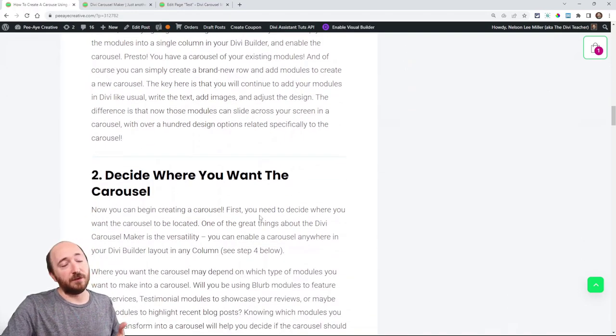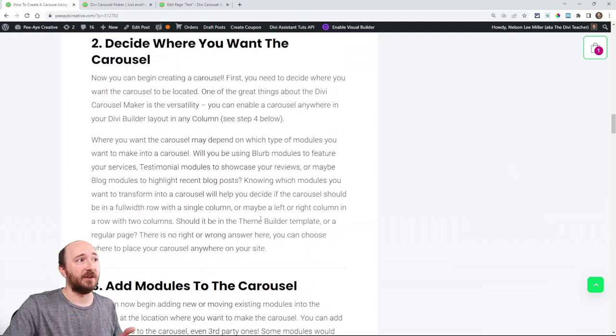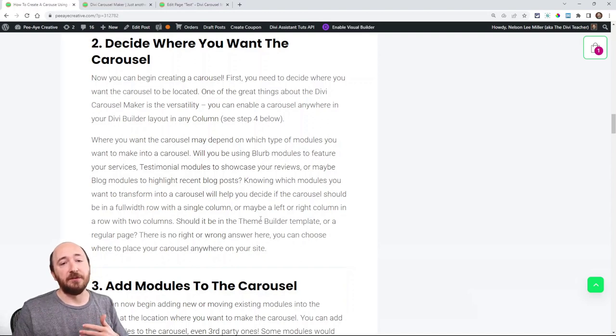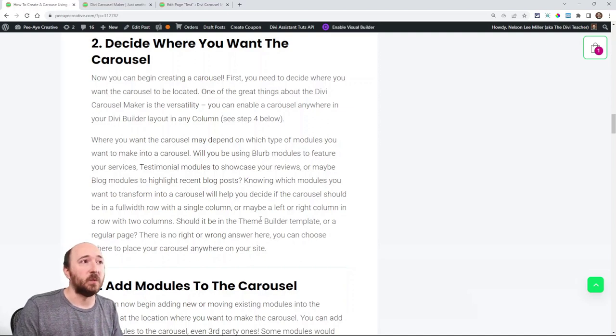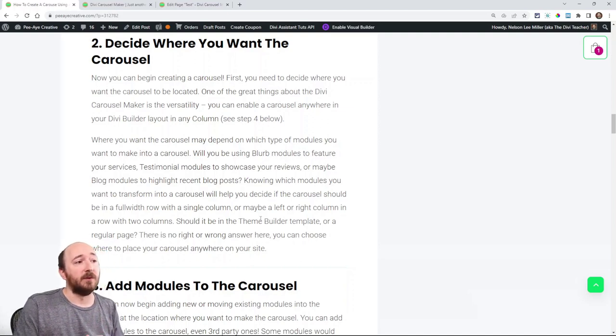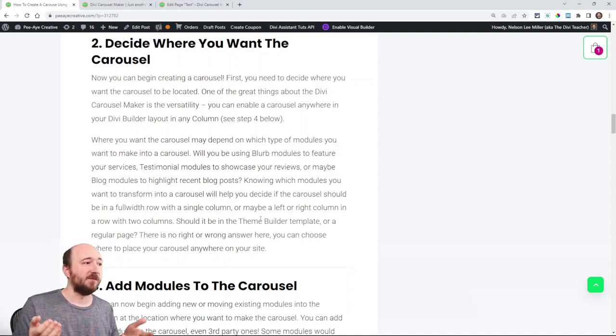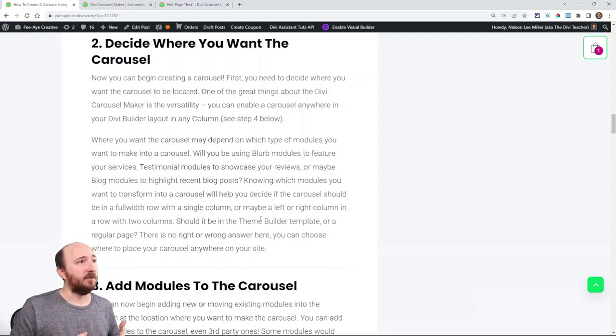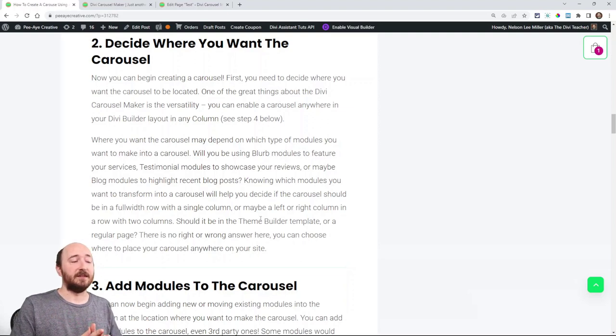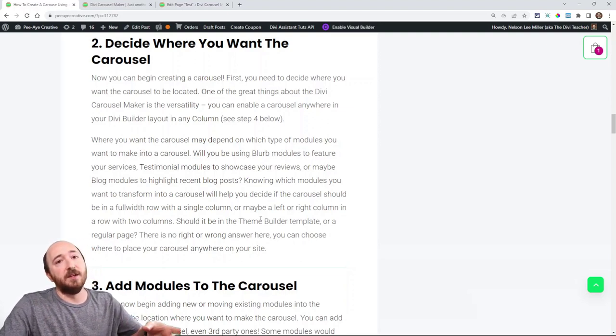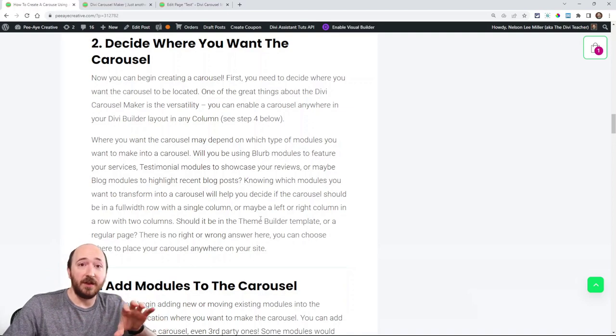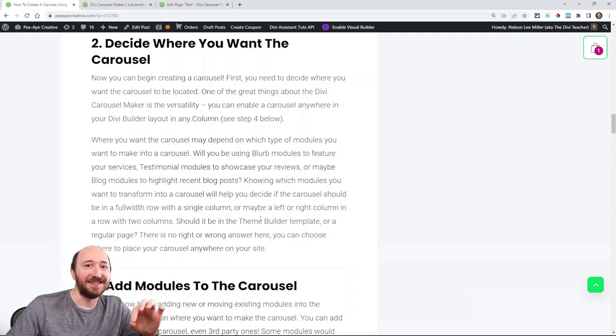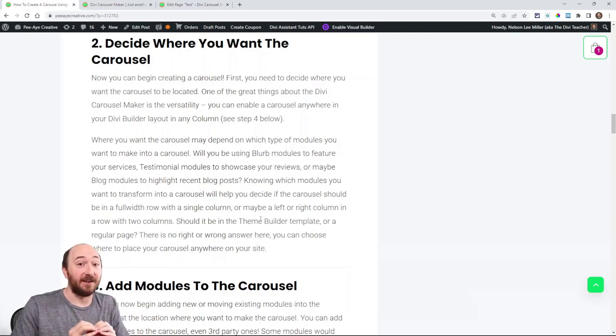So that's a little background of why we did it and that's also what it does. It makes your regular modules into a carousel and then gives you lots of settings. Now the first thing when you are making this is to decide where you want the carousel to be. Do you want to have it in your theme builder, do you want to have it on a certain page? Obviously deciding where you want the carousel would be related to what modules you want in the carousel. Do you want this to be about videos, testimonials, a gallery of images, blurbs where you are highlighting services and features? So basically go to that section and then go to that row and then go to a column inside a row. So the carousel is in the column.